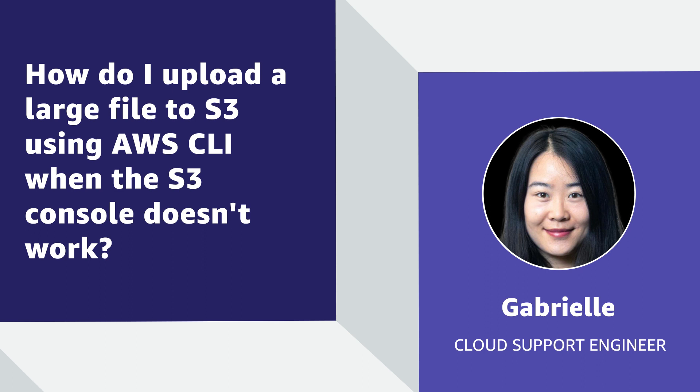Today, I'm going to show you how to upload a file that's larger than 160 gigabytes to Amazon Simple Storage Service by using the AWS command line interface. Let's get started.